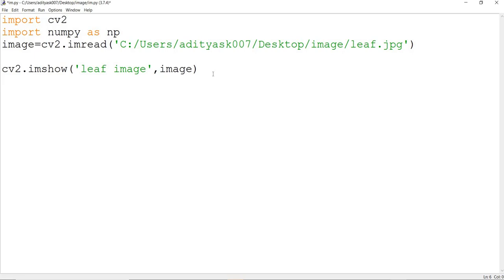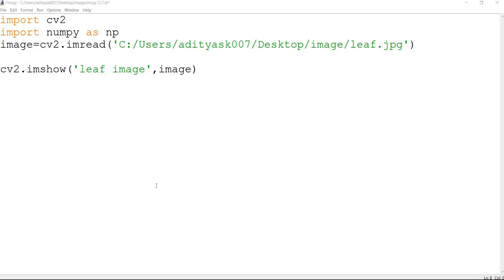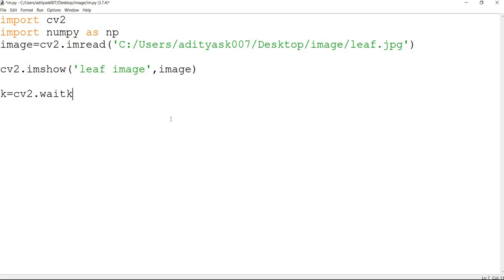To accept keyboard input, initialize a variable called k with cv2.waitKey(0). The 0 means the default keyboard — if you are connecting an external keyboard you can use 1, but since we are using the default keyboard we give 0. cv2.waitKey is a function that waits for a key to be entered from the user. Once a key is entered, we cross-check it.